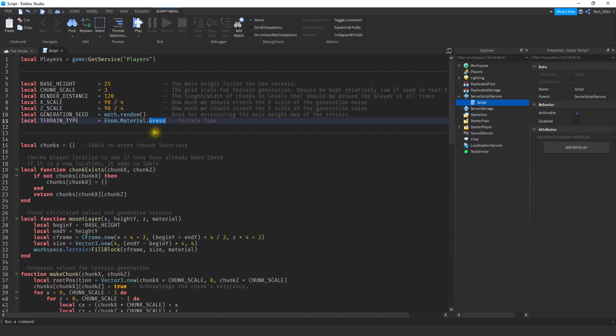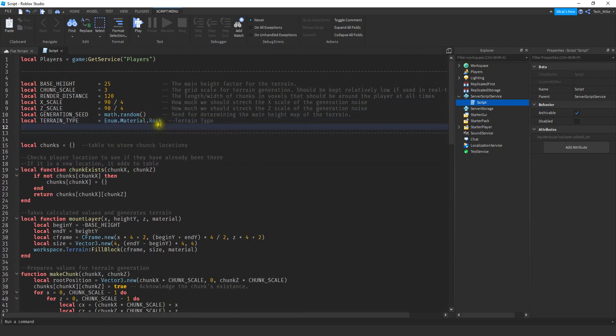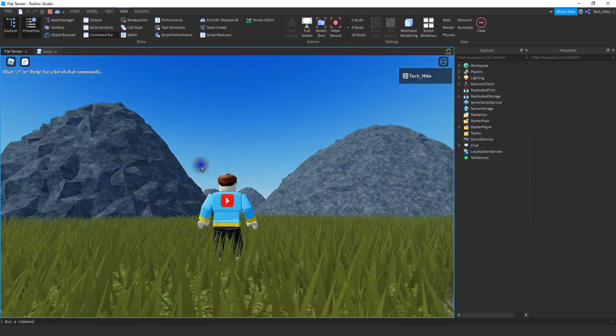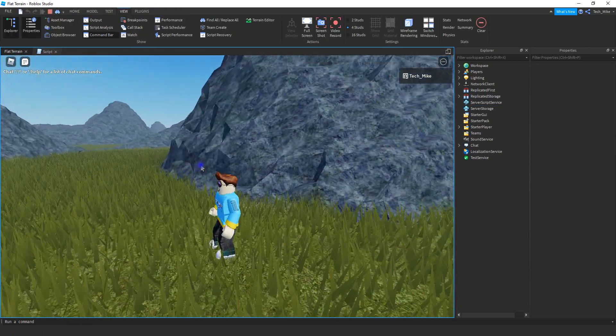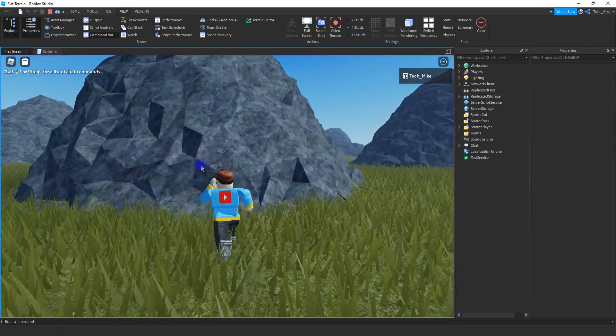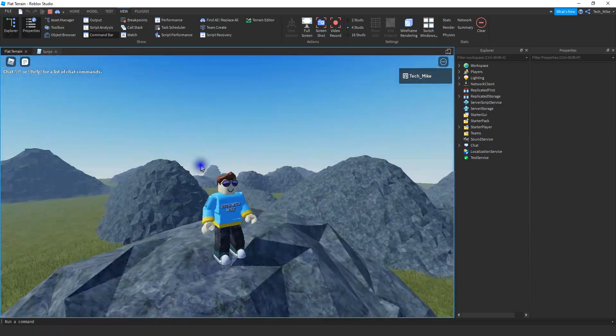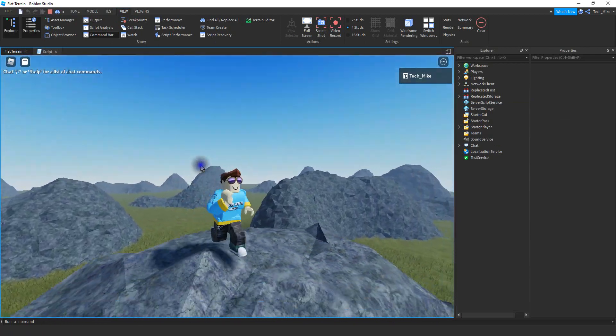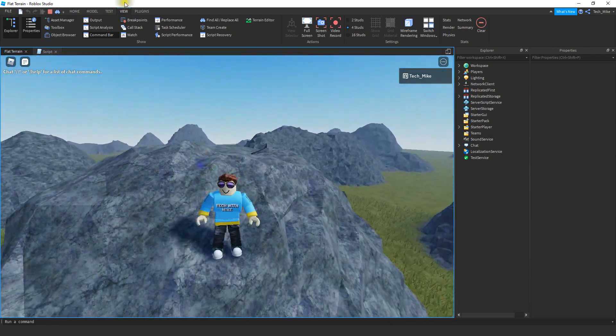We already saw what grass looks like, so let's choose a different terrain type. Let's try rock. And as you can see, instead of the grass terrain we now have rocks. Let's go back to the script and adjust some other numbers.